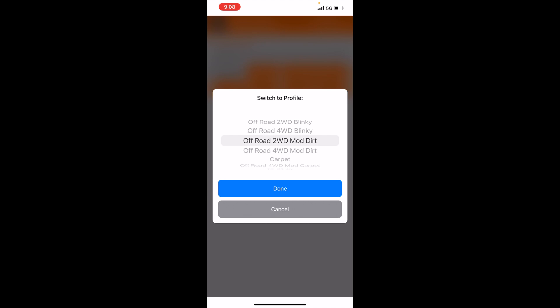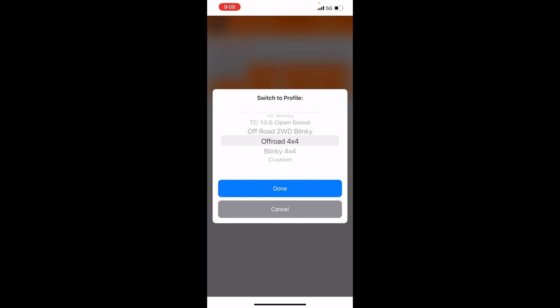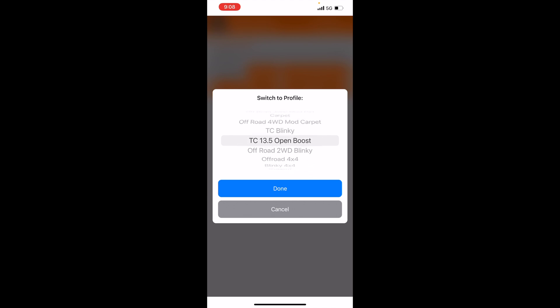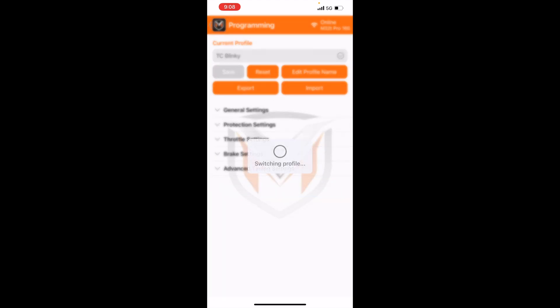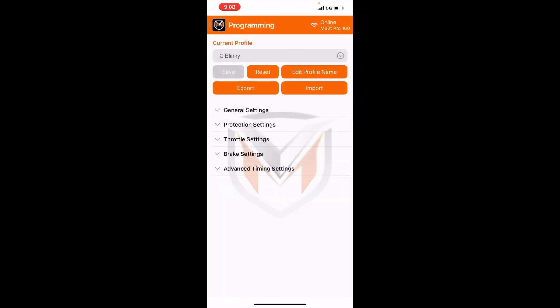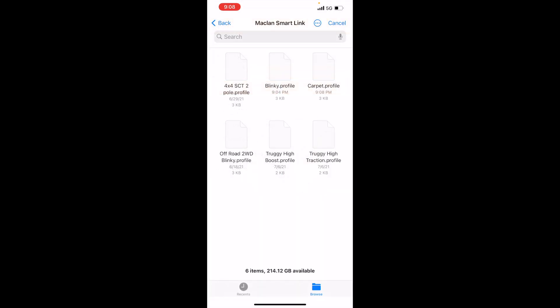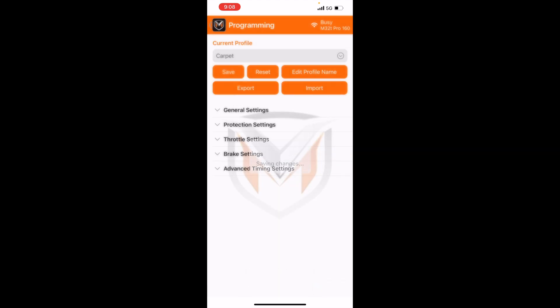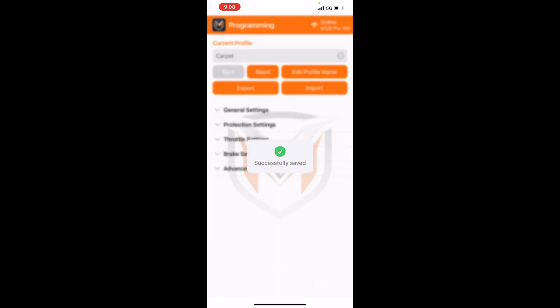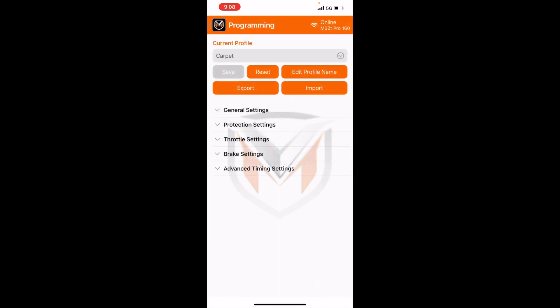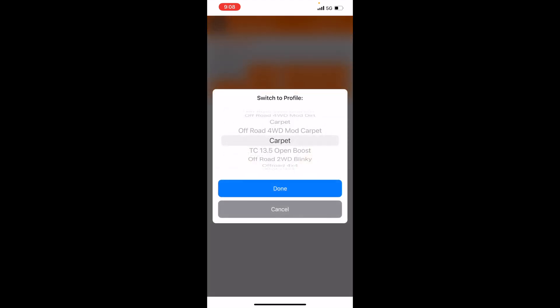And now you can also import files too. So you can overwrite any of these files with the files you have exported. So let's overwrite touring car blinky. Say you're never going to run this class, so you can go ahead and overwrite it with a different file. Let's overwrite it with a carpet file. So now we have two files, two presets of the same tune.